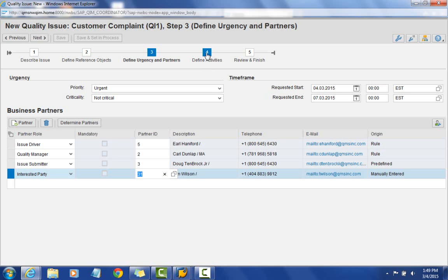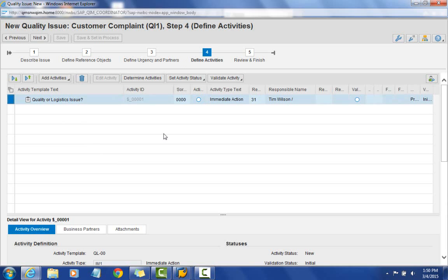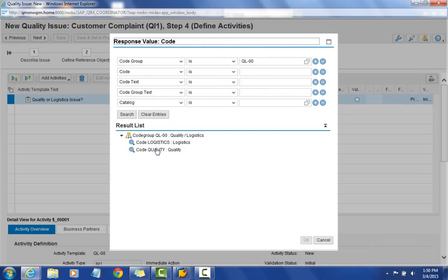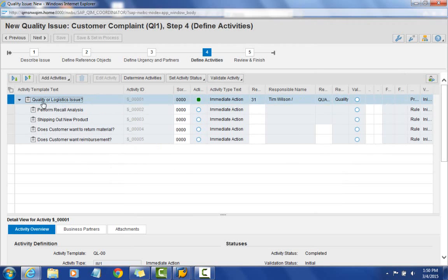I'll select the activities step. BRF+ is also being used here to determine who should be assigned to the initial activity. I'm playing the role of Tim to respond to whether it's a quality or logistics issue. By selecting 'quality issue,' we get four additional activities that come into the process. If we had picked logistics, we would have had logistics-specific activities instead.